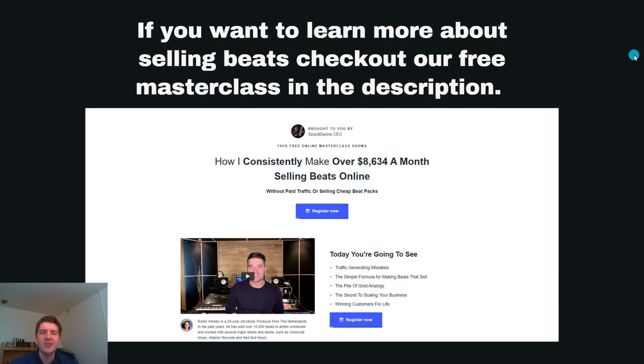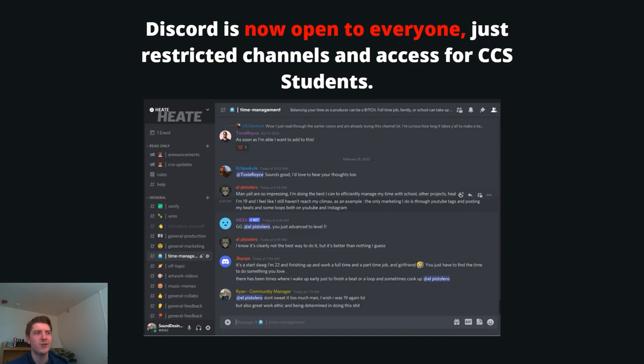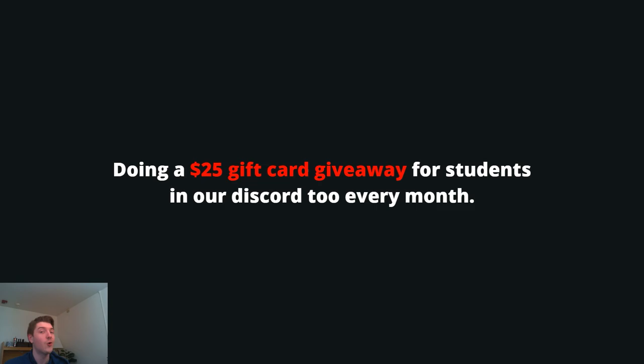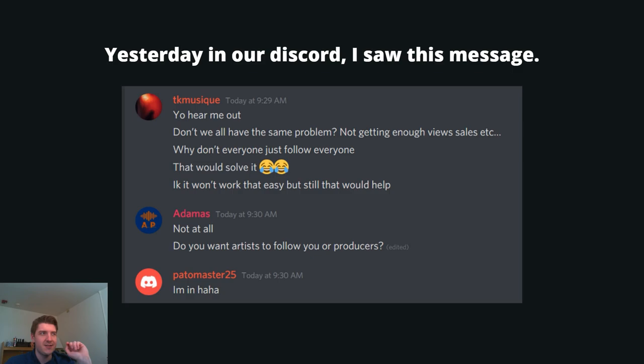So if you also want to learn about selling beats online, check out our free masterclass in the description below given by the founder of Heat, Robin Wesley. And our Discord's also open to everybody nowadays. This only used to be for CCS students and we still have restricted channels and access for only the CCS students, but we also have free open access to anybody where you can come chat and talk about music, marketing, whatever you want to talk about. Also every month I'm doing a $25 gift card only for our CCS students in the Discord.